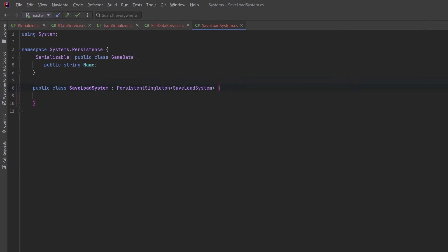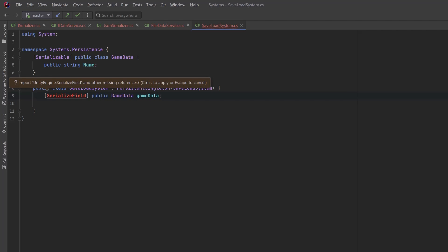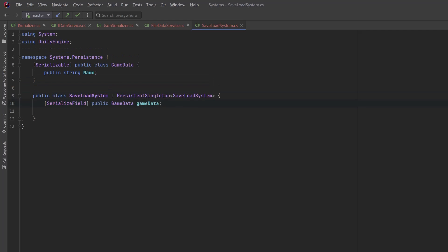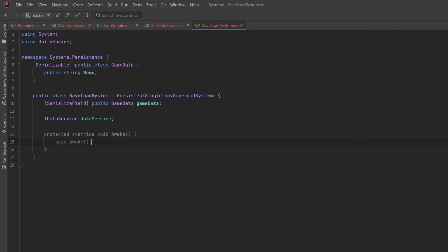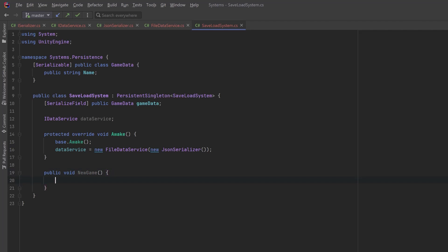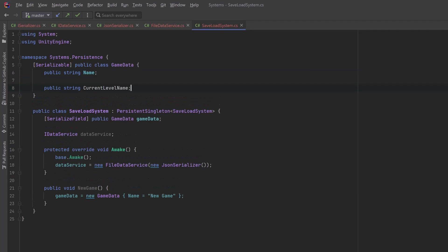Let's have a look at the class that's actually going to show up in Unity. I'm going to call this SaveLoadSystem — it's a MonoBehaviour, but I'm inheriting from our persistent singleton, which is a singleton that doesn't destroy on load. I've got a serializable data class called GameData, which has the name used to represent it in the game and as a file name. Because I'm inheriting from the persistent singleton class, which has an awake method, I'll create an override awake that calls the base awake, then creates a new FileDataService with a dependency of a new JSON serializer. Let's create a few methods. New game creates a new GameData object with a name. We'll also store the current level name — right now I just have one scene called Demo, so I'll default to that.